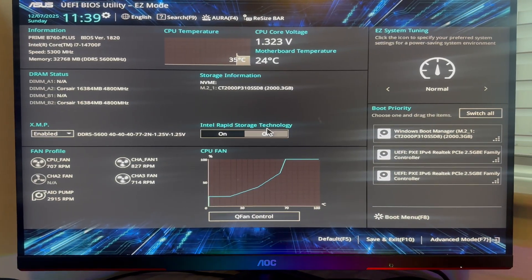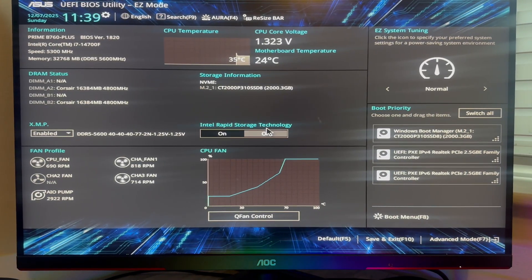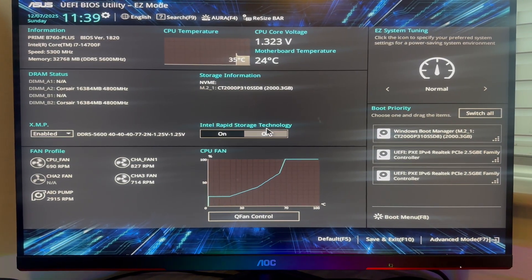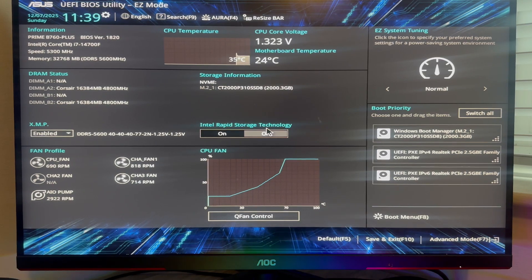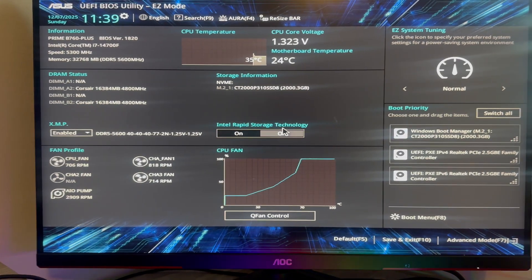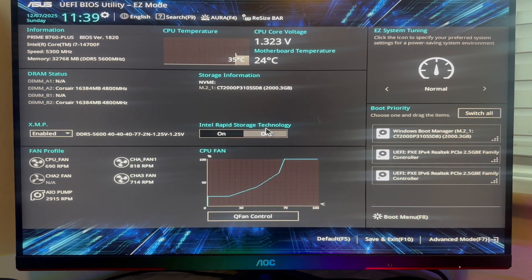Once you're on the BIOS page, we need to go and change the TPM option. This depends on your model of motherboard, so I'll show you two ways to do this.